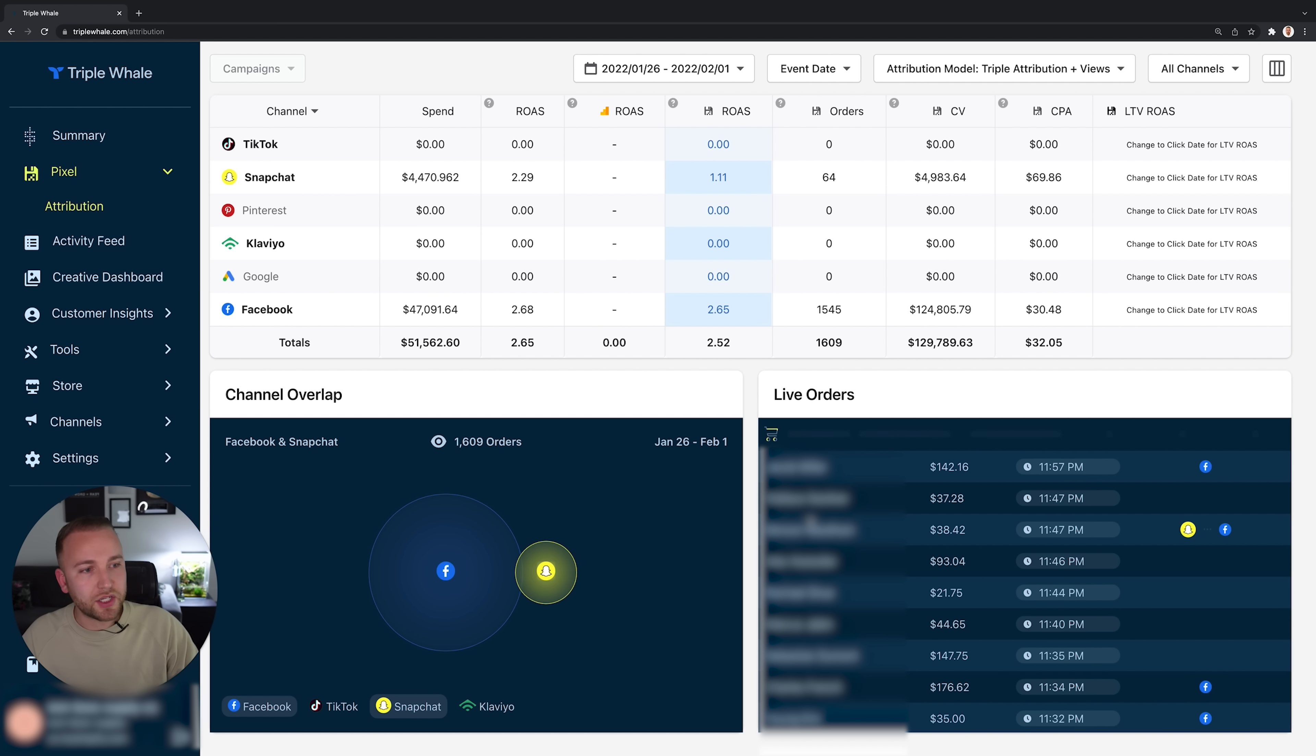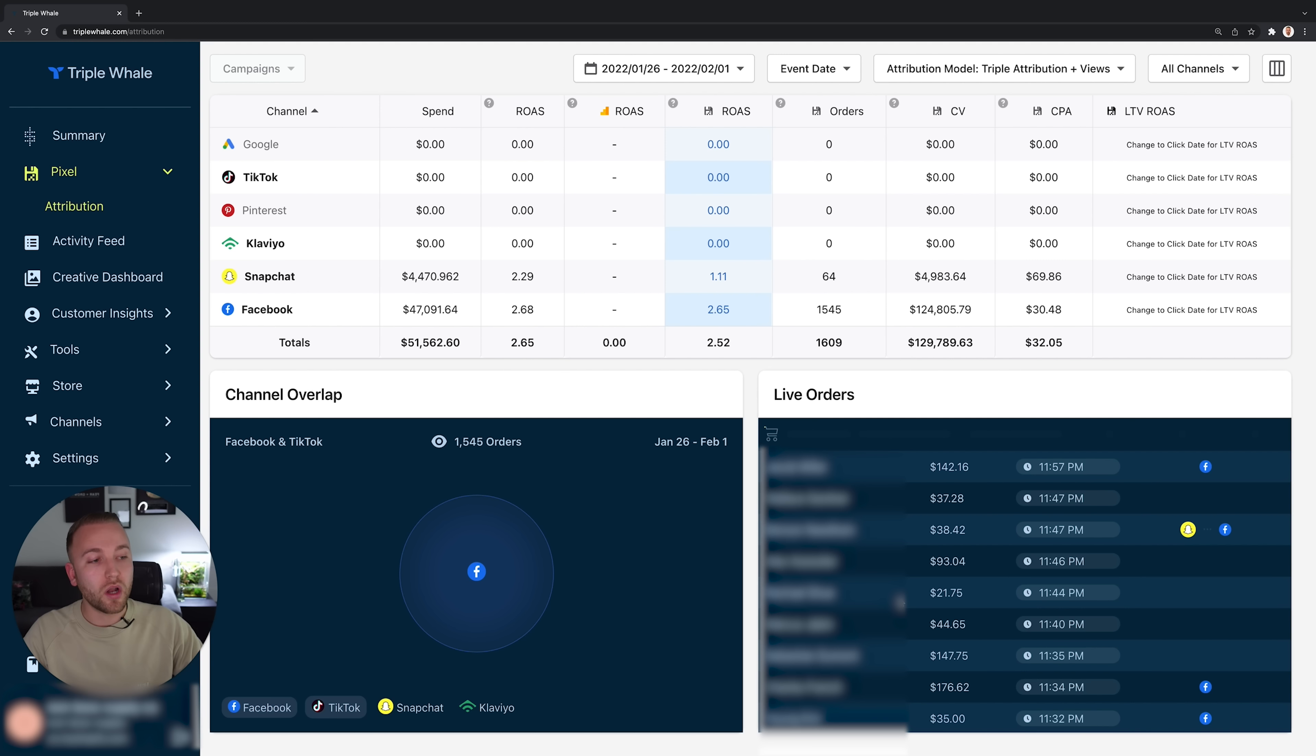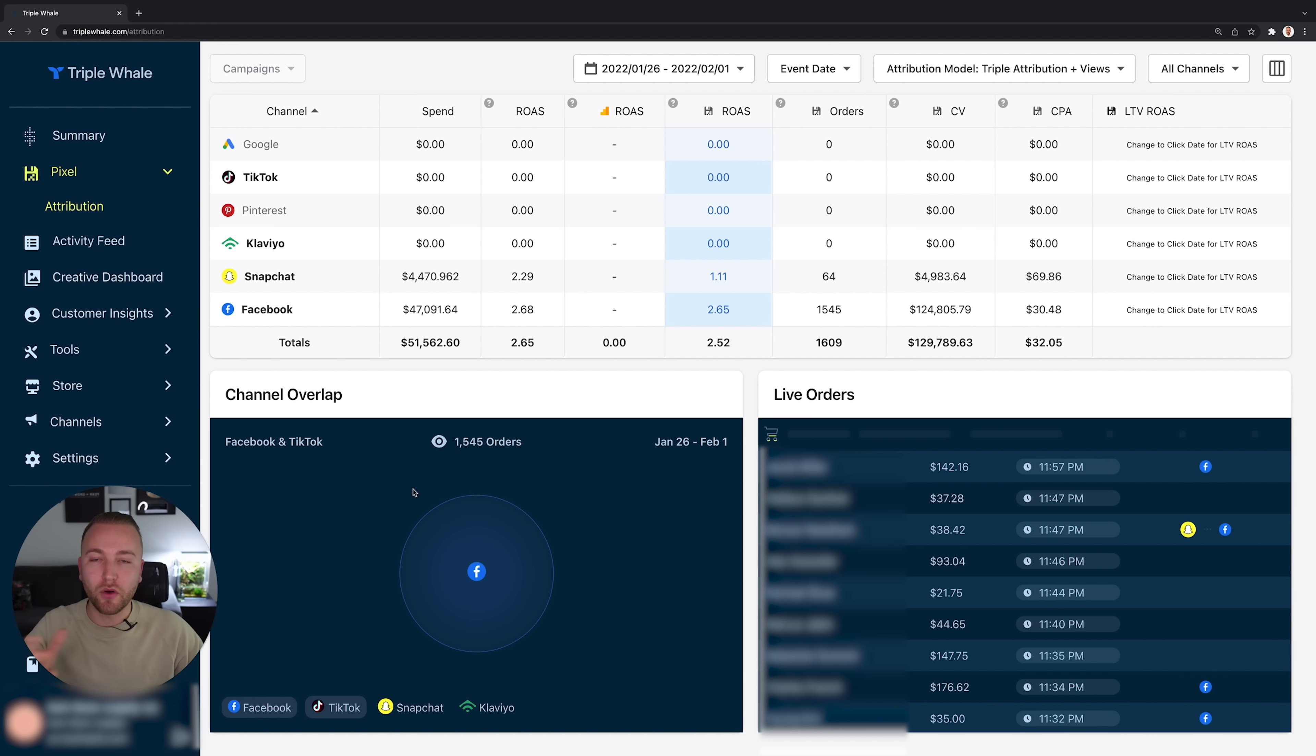On the right hand side here we have live orders. I'm going to blur out this information here. Dan, our content manager, is going to have a hard job blurring out lots of confidential information. But we can see all our live orders coming in in real time and exactly what platform they are coming from. That is the pixel side of things. Let's move on to something else.